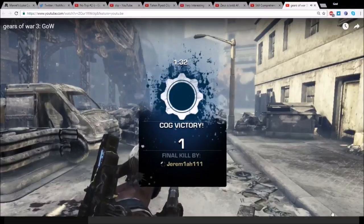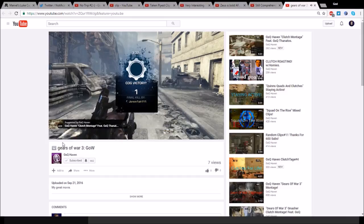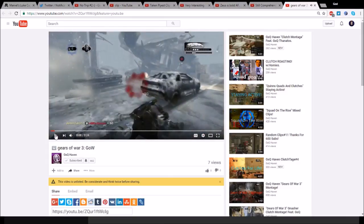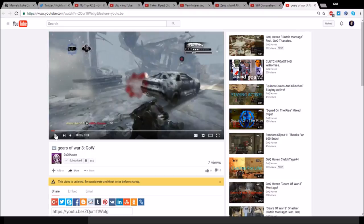Shout out to my boy GSQ Haven, if you aren't subscribed to him you definitely should, he's gonna be coming with disgusting Gears of War 4 content. And if you guys are interested in Gears 3 we'll probably do some more but I hope you all enjoyed this video. I hope you're as hyped as me for Gears 4, let's get it baby!